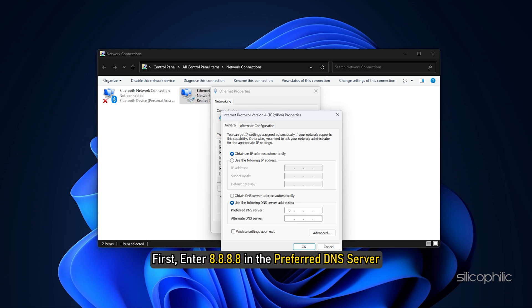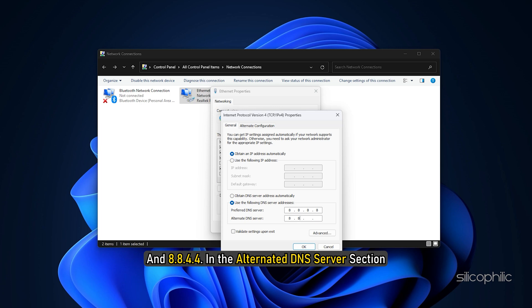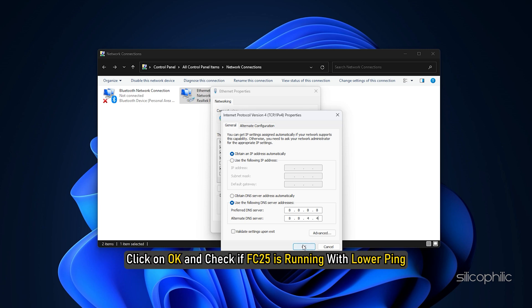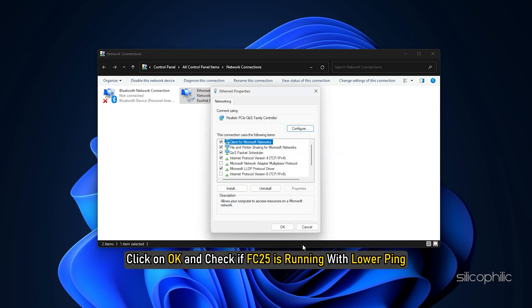First, enter 8.8.8.8 in the preferred DNS server and 8.8.4.4 in the alternate DNS server section, which is Google's public DNS. Click on OK and check if FC 25 is running with lower ping.